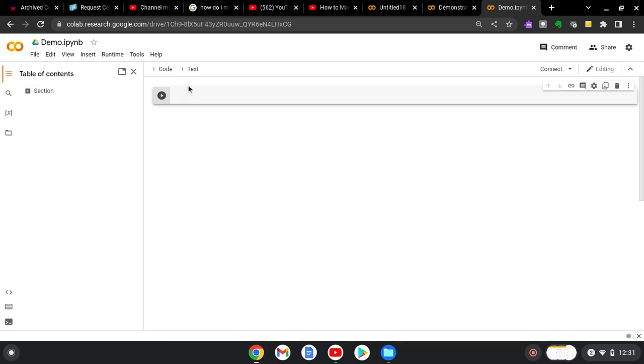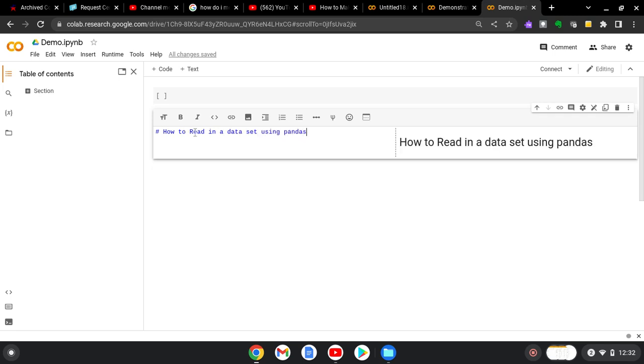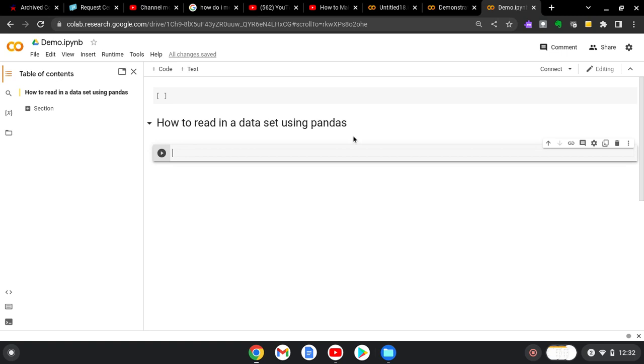So as you create new notebooks, you might have some text to organize your notebook. So we'll say this will be how to read in a data set using pandas. And it'll pop up over there. So when you do that, you just hit shift enter. And now you'll have the markdown showing how to read in a data set using pandas.